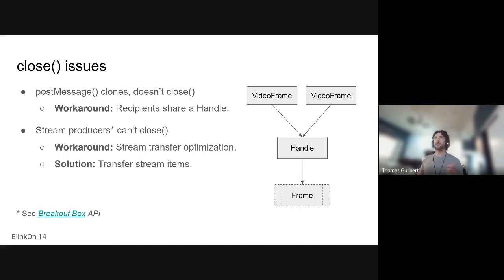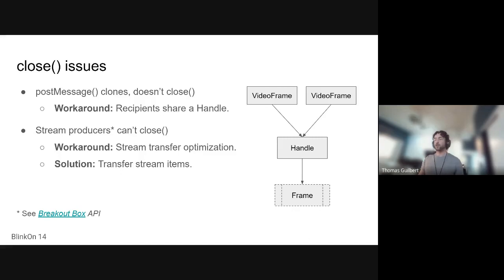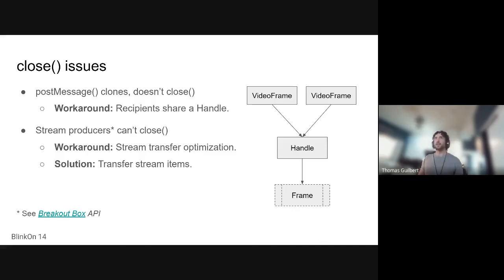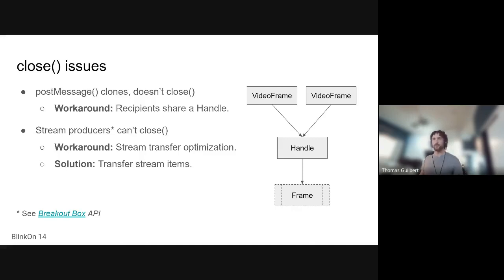So when posting a frame via post message, we ended up with a dangling reference that we could not close. And I won't go to the details of that dangling reference, but we got around it with using a handle, which I guess groups the lifetime of multiple video frames together.